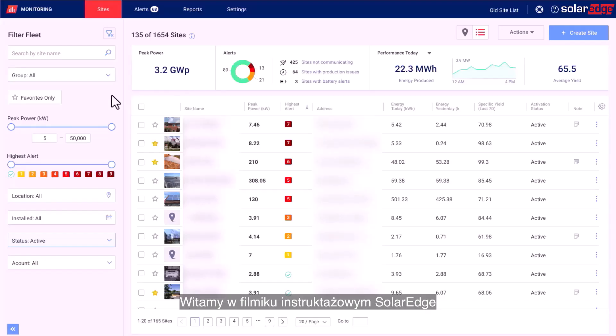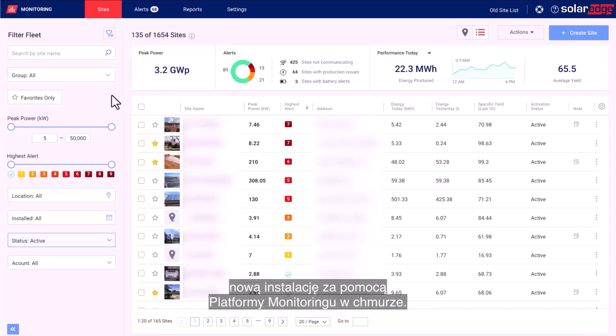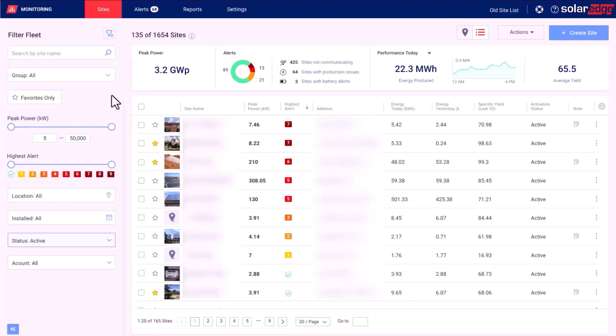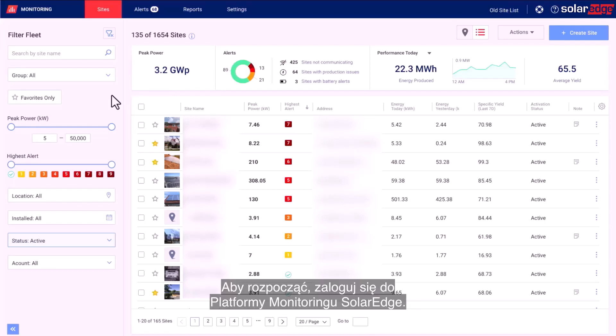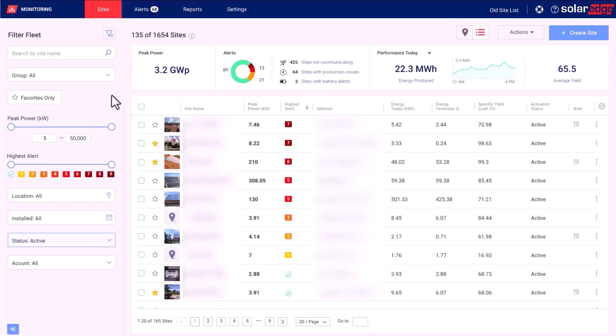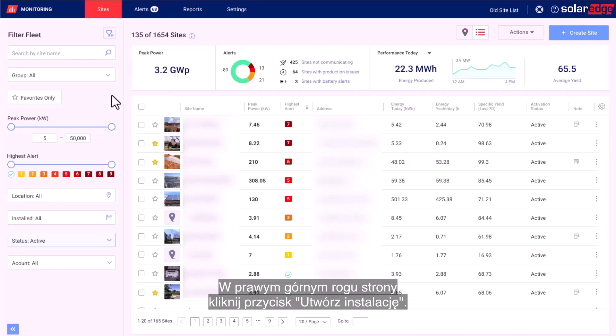Welcome to the SolarEdge instructional video. In this video we'll guide you on how to create a new site on the Monitoring Cloud Platform. To start, log in to the SolarEdge Monitoring Platform. At the top right of the page, click the Create Site button.